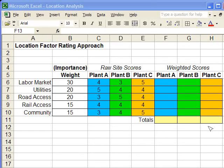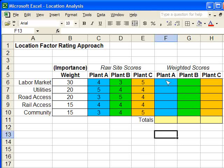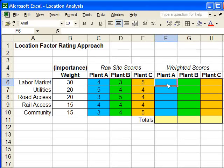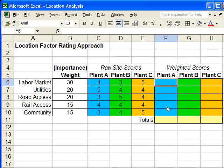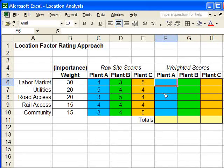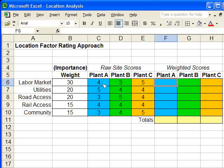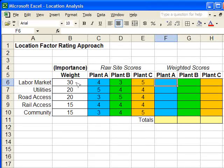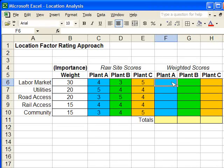It's almost elementary, but we're just going to do it in Excel. So basically, for Plant A, to develop the weighted scores, we're going to take the raw scores and multiply by these factor weights, or the importance factor. And so we're going to do that now.